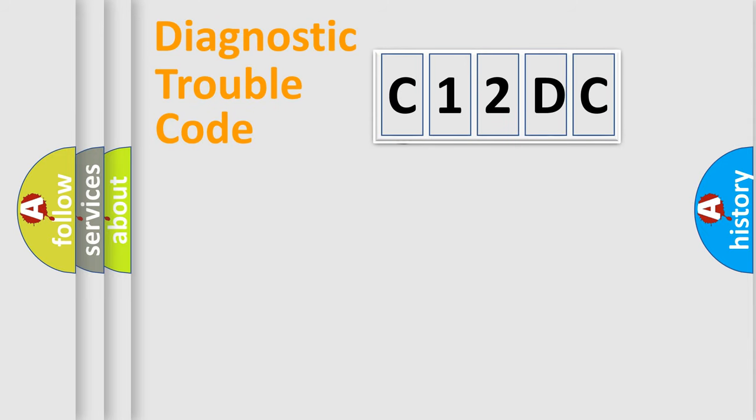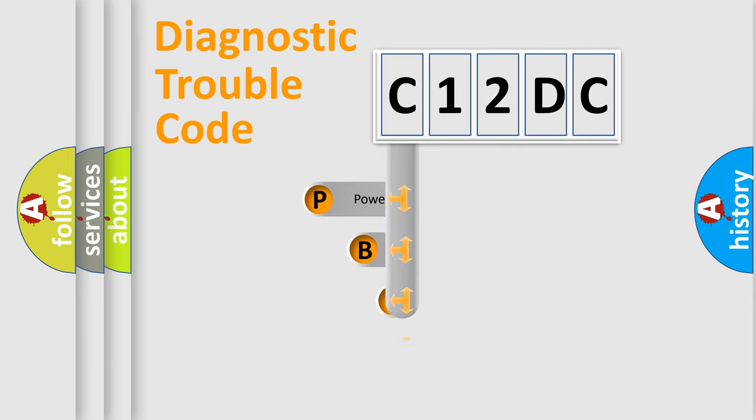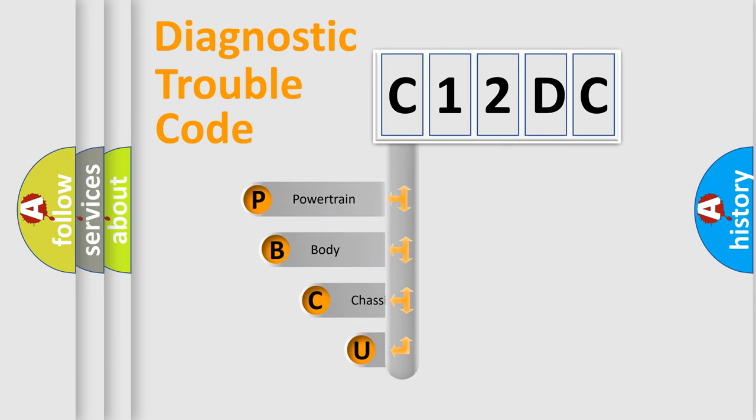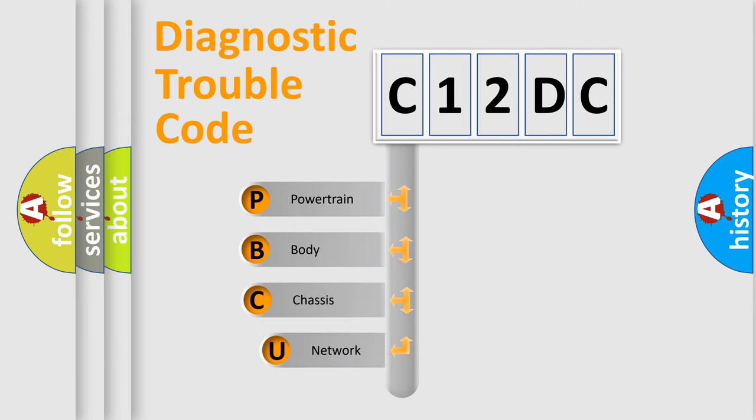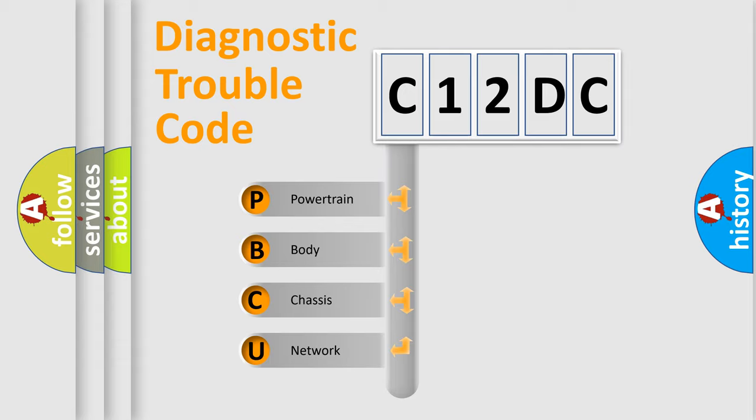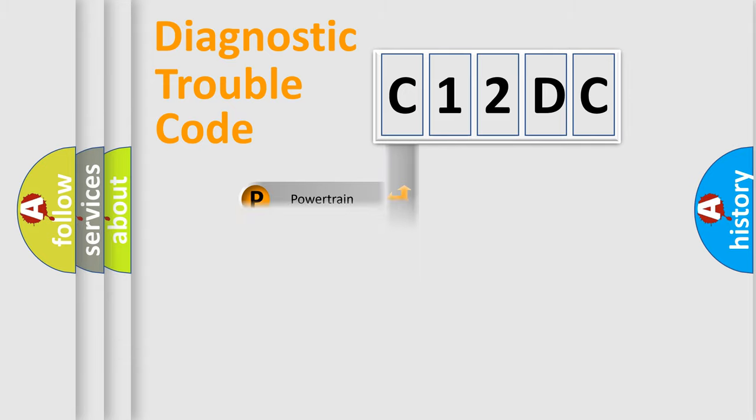First, let's look at the history of diagnostic fault code composition according to the OBD2 protocol. We divide the electric system of automobile into four basic units: powertrain, body, chassis, and network.